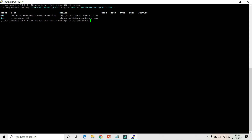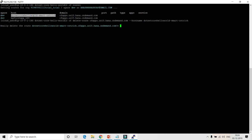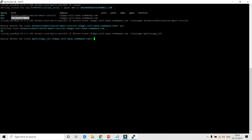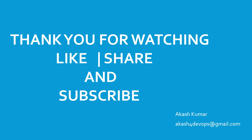To delete the app, run CF delete followed by the app name. To delete the routes, first see what routes you have with CF routes, then run CF delete-route with the domain name and hostname for each route. Thanks for watching this video — please like, share, and subscribe to the channel!